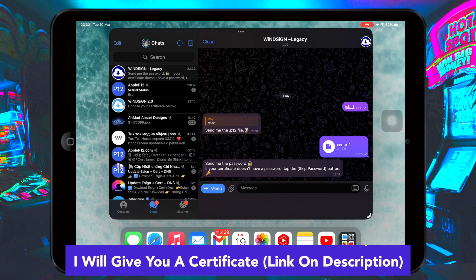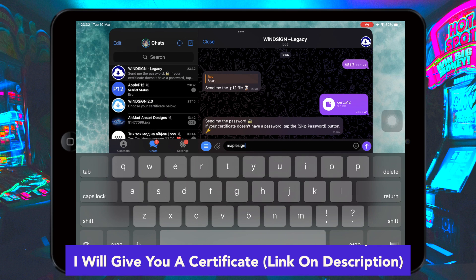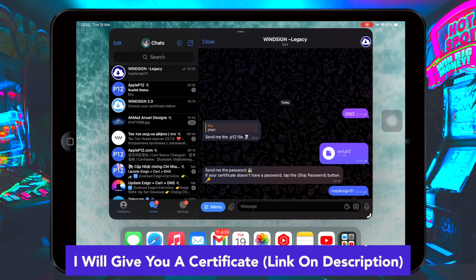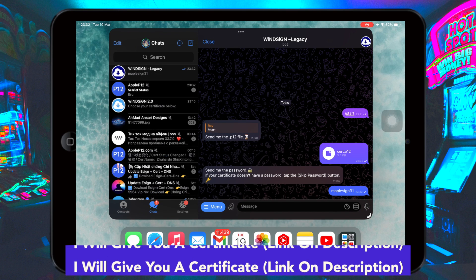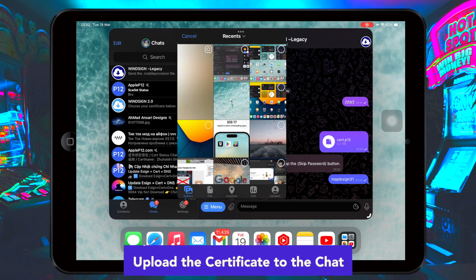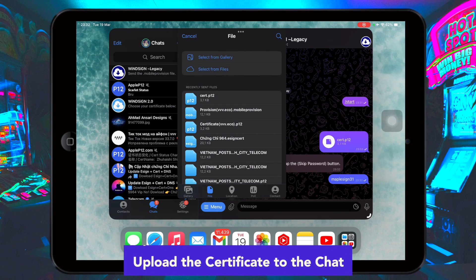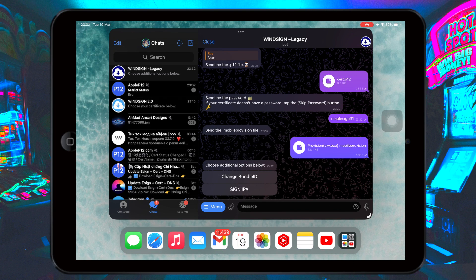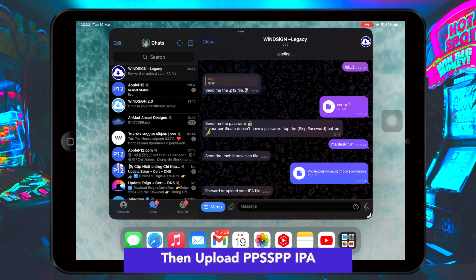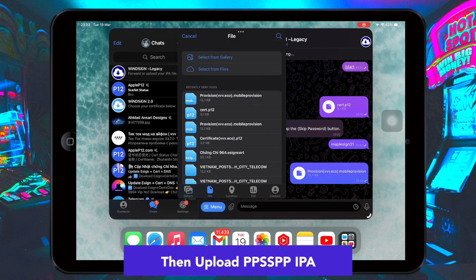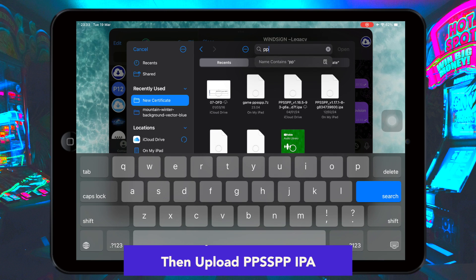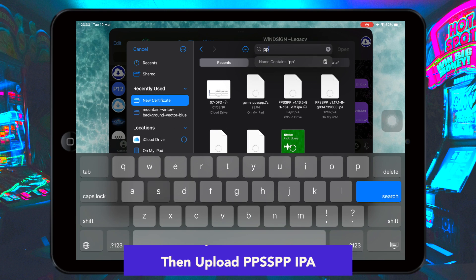Do it like this video again — to upload the certificate in this chat. Then upload the PPSSPP IPA file you downloaded before. Make sure you select the correct file.